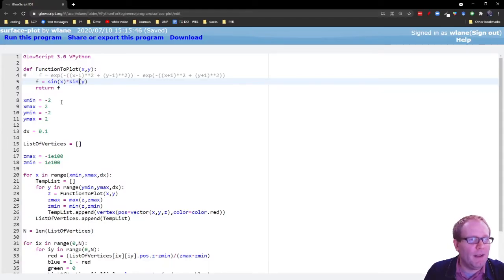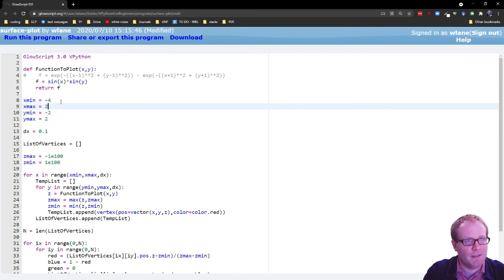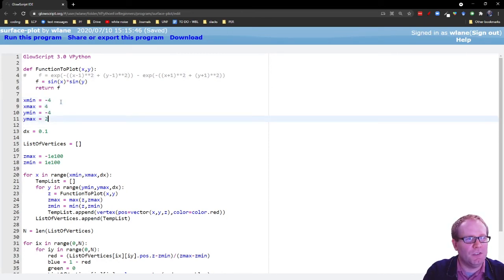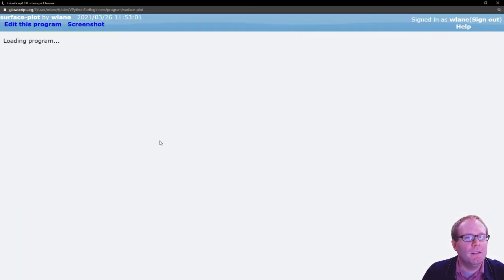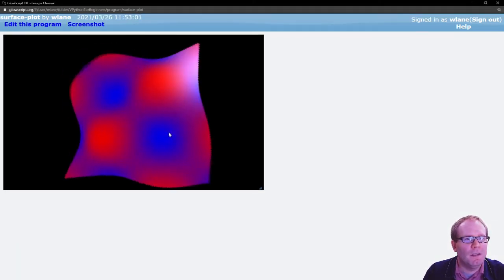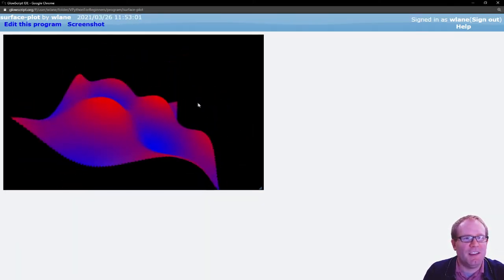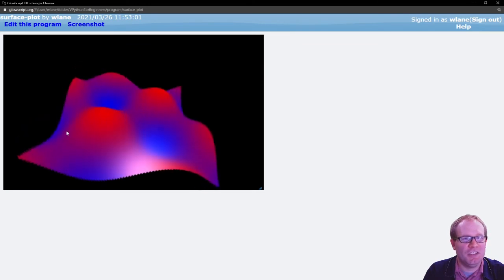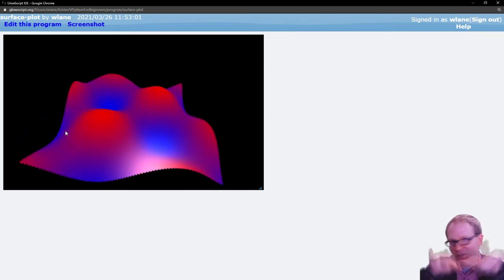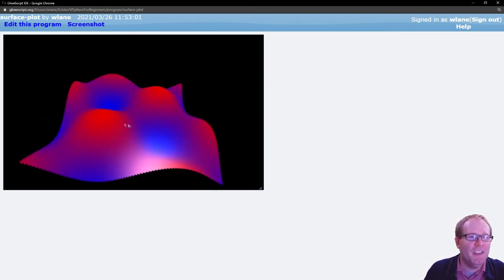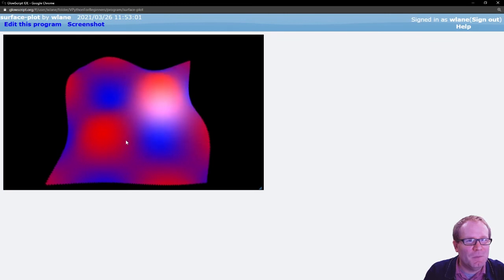Of course you could combine exponential and trig functions. Maybe you want to have e to the negative x squared plus y squared times cosine x times cosine y, right? So you get a trig function with an exponentially decreasing amplitude.